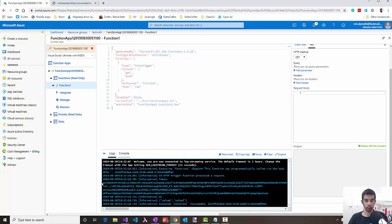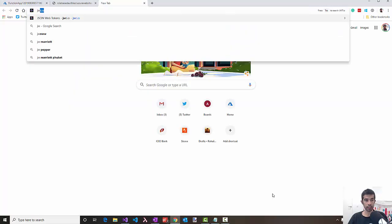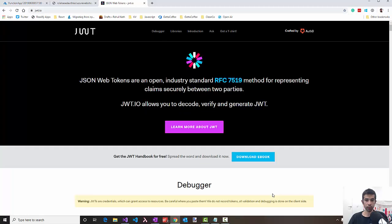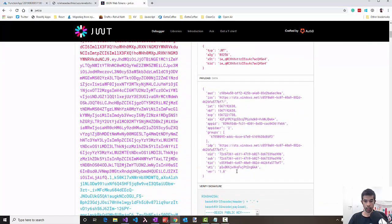If you get this token from the output, copy that, go to the site jwt.io, which enables you to inspect these tokens. Paste that token in here and you can see that the groups field has the ID of the AD group that we created. This is enabled because we added the security group in the group membership claims of the manifest. Hope this helps you to enable role-based access using Azure AD security groups. Thank you.